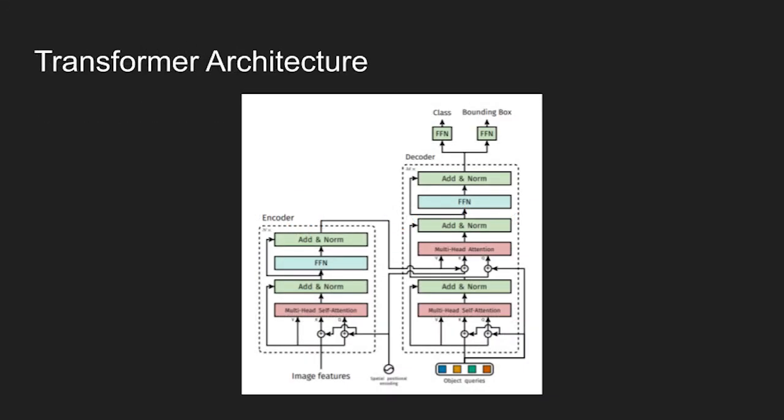Here is a detailed description of the transformer network used in detection transformer. Image features come from the CNN backbone and they're passed through the transformer encoder together with spatial positional encoding that are added to queries and keys at every multi-head self-attention layer.